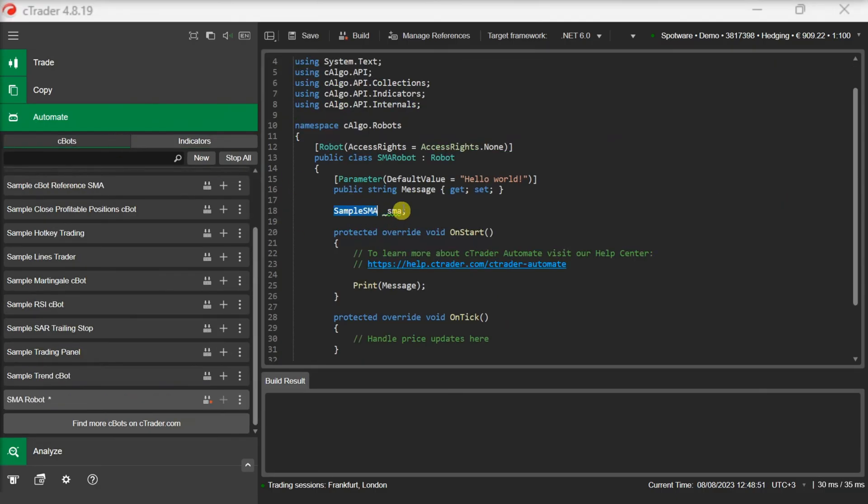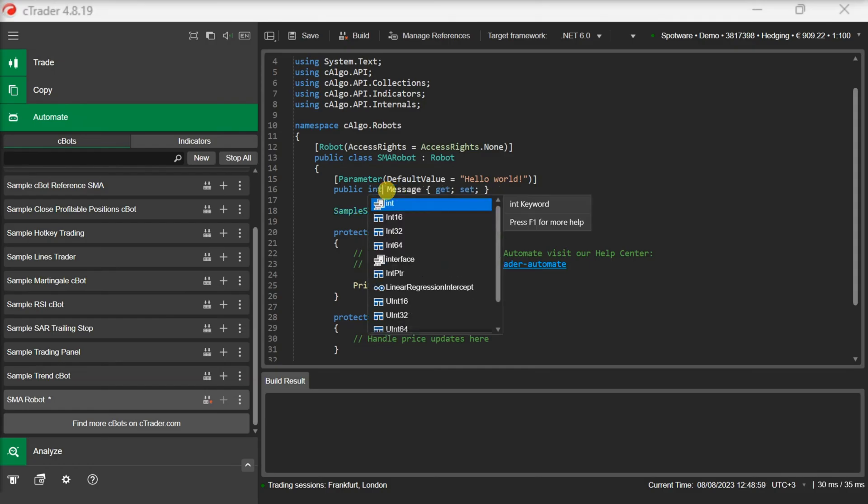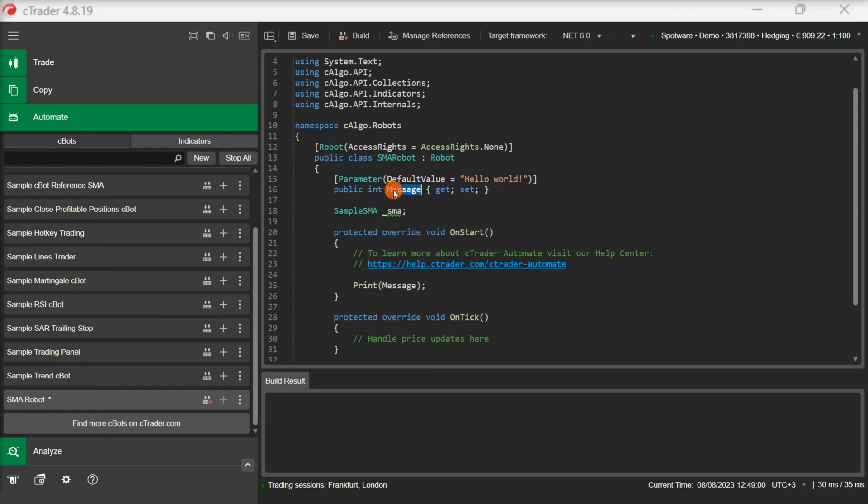The next step is to initialize the indicator in our onStart method. Before we do that, let's add a parameter to the C-Bot that will allow us to configure the custom indicator's periods.